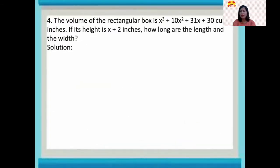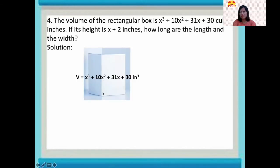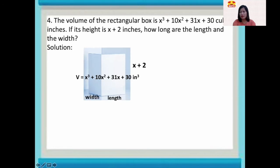Number four: the volume of a rectangular box is x cubed plus 10x squared plus 31x plus 30 cubic inches. If its height is x plus 2 inches, how long are the length and the width? We have the formula for volume: V equals LWH.